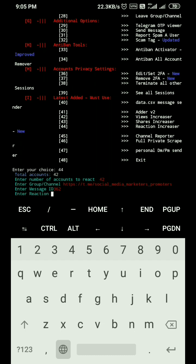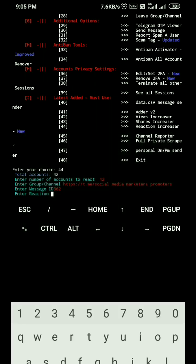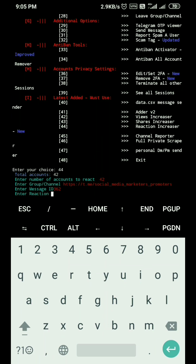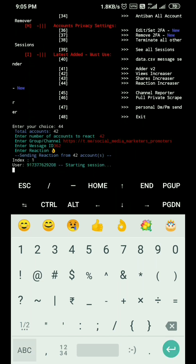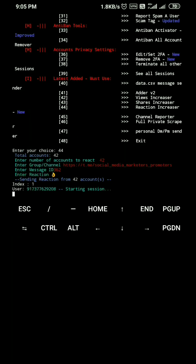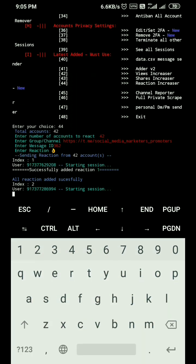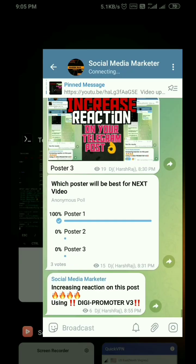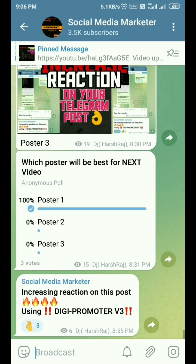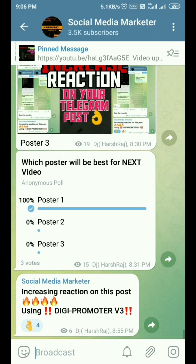Now it asks which reaction you want to add to your post. I'll change my keyboard, open the emoji panel, and select the emoji reaction I want to increase. After selecting it, press enter. The script is now working — you can see reactions are increasing on our post.